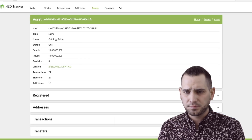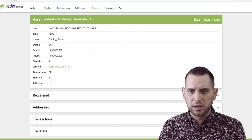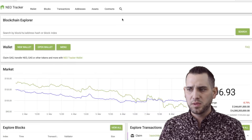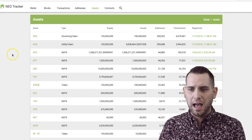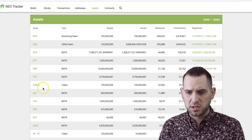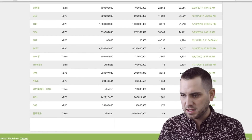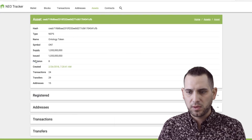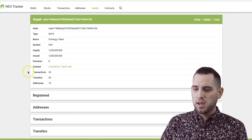So the first thing you're going to want to do is come over to neotracker.io. Go up to Assets, click on that, and this will give you a list. You can see they have NEO, Gas, Red Pulse, Z-Pin, Deep Brain Chain, The Key, and a few others in Chinese. TNC would be obviously Trinity. For today's example we're going to do Ontology — I don't see it on the first page, but here it is. Click it, and do you see this hash right here? That's what you're going to have to copy.